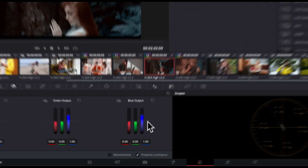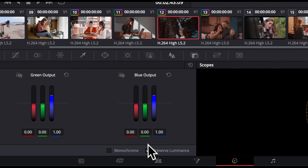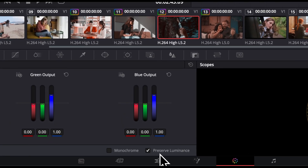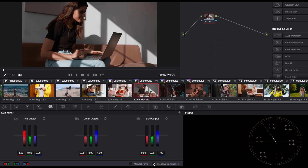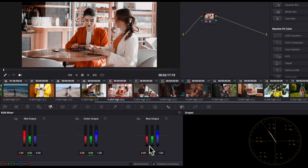Super easy. One quick setting to consider is the pre-zone luminance checkbox. When it's enabled, DaVinci automatically compensates for changes in color channels to keep the overall luminance constant. Just check it out with it on and off — you might prefer one or the other depending on your footage.